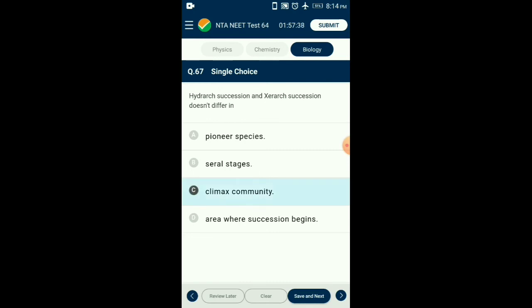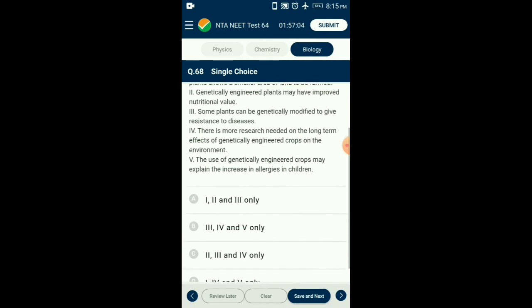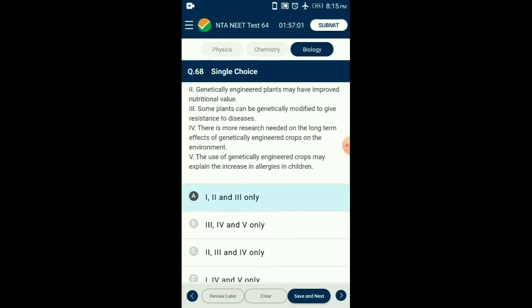Question number sixty-eight: Regarding statements about genetically engineered plants — genetic modifications have made crops more tolerant to abiotic stressors, reduced reliance on chemical pesticides, helped to reduce post-harvest losses, increased yield, and also enhanced nutritional value of food. The answer is option A: from the given statements, first, second, and third are advantageous statements about genetically engineered plants.